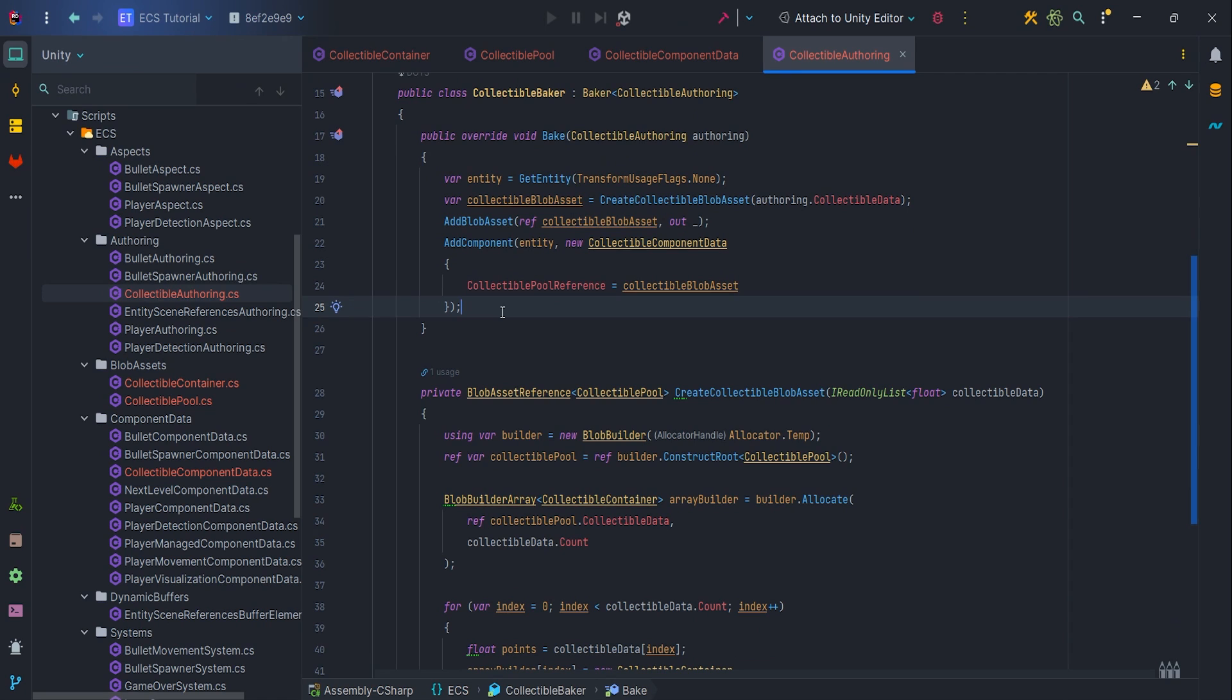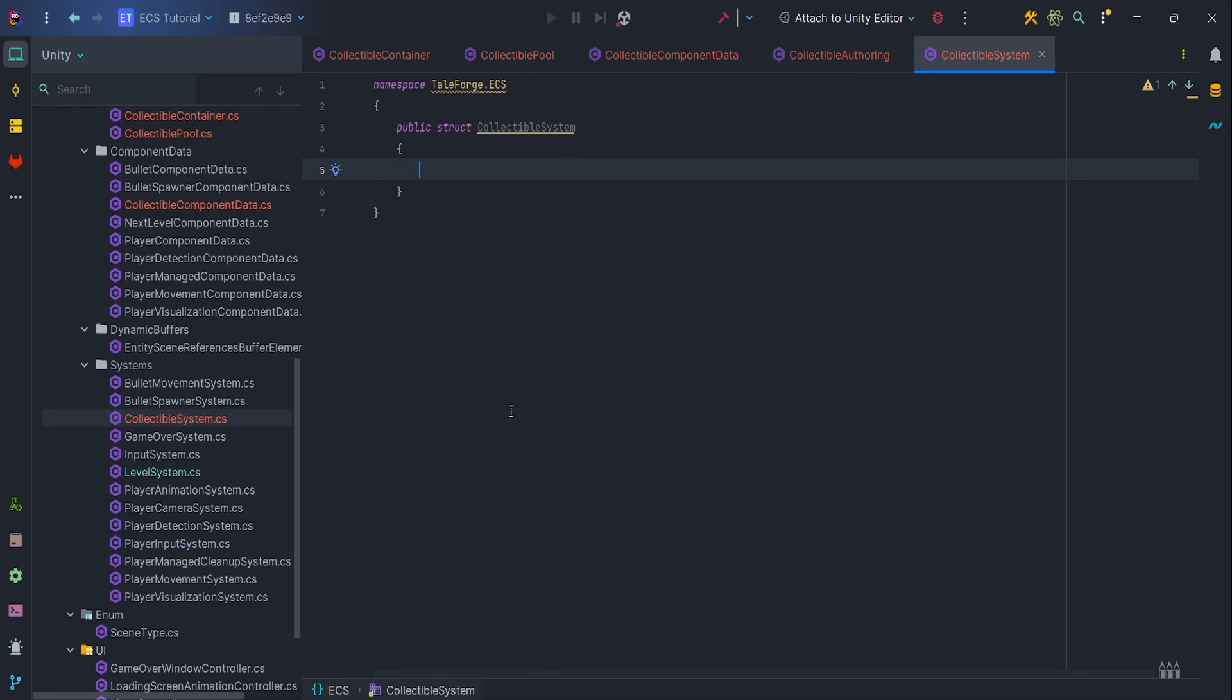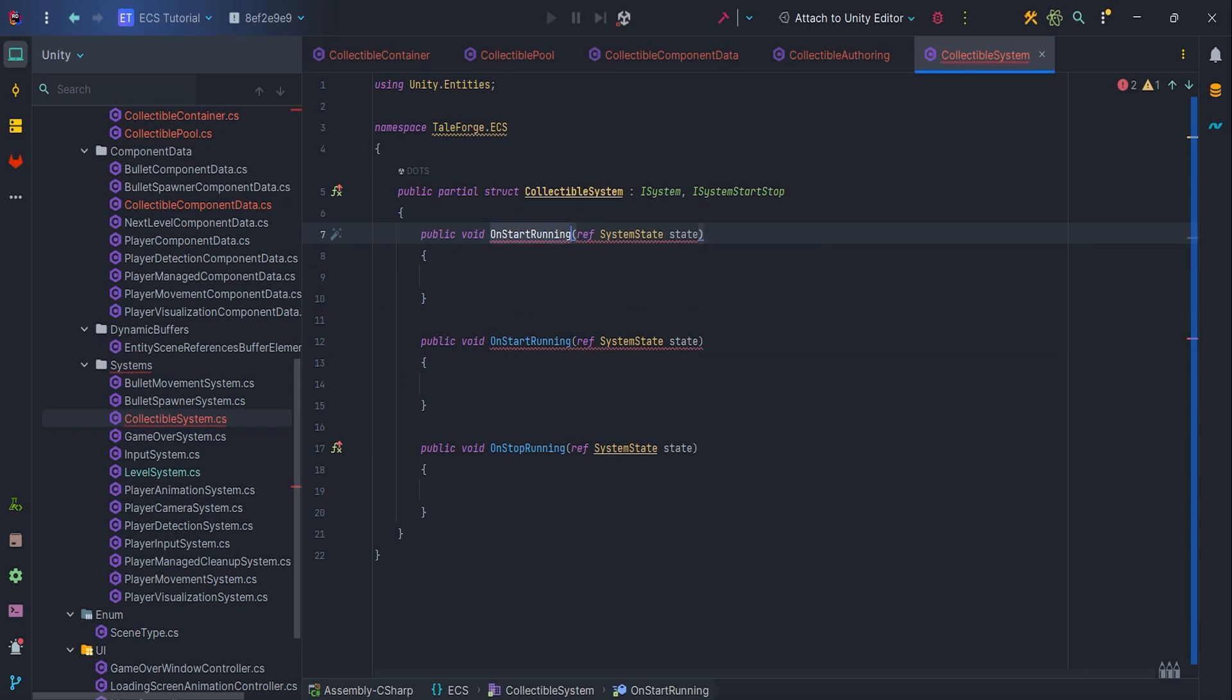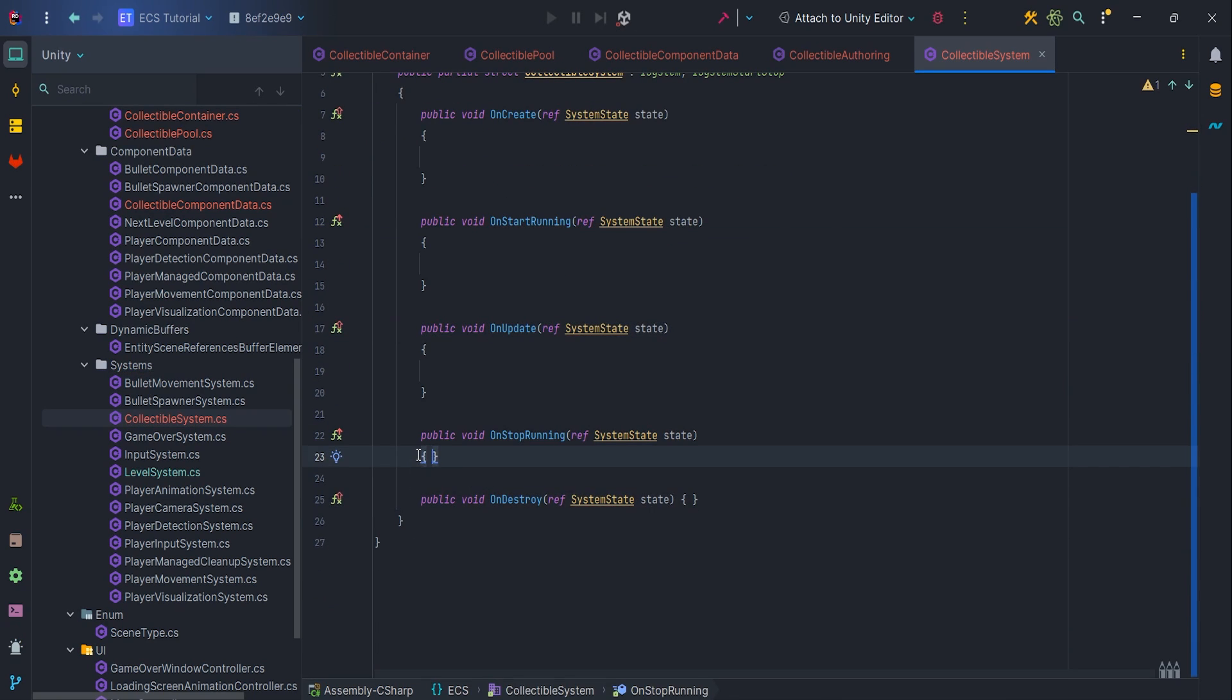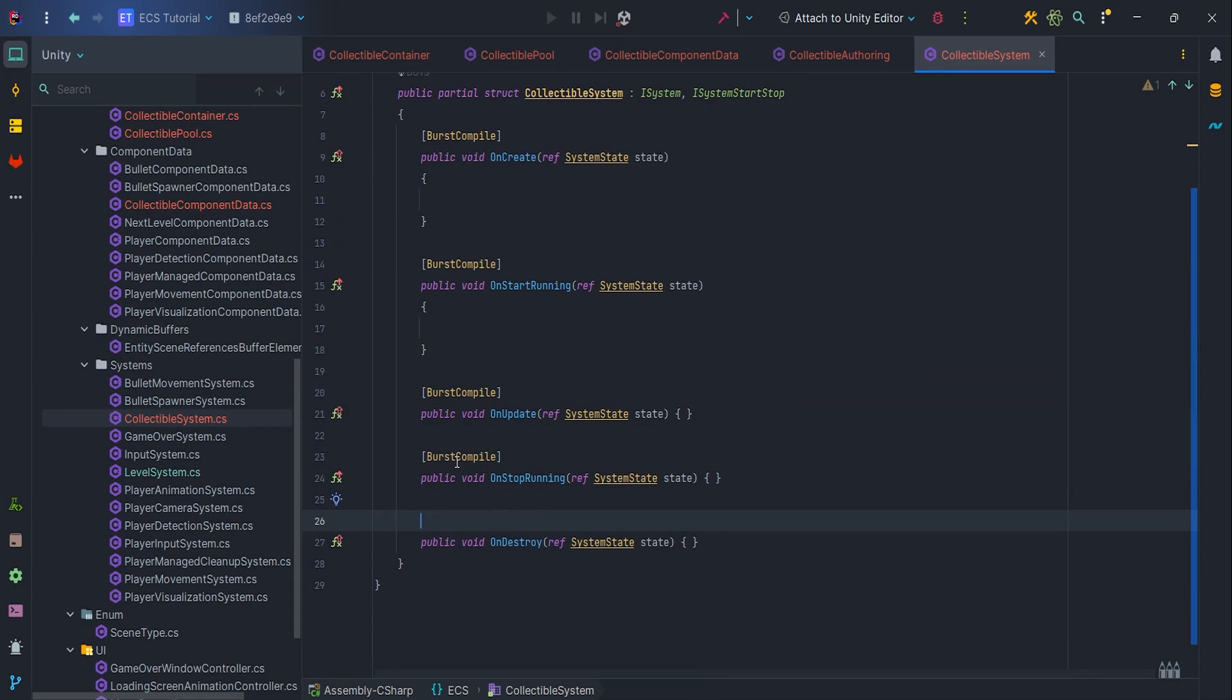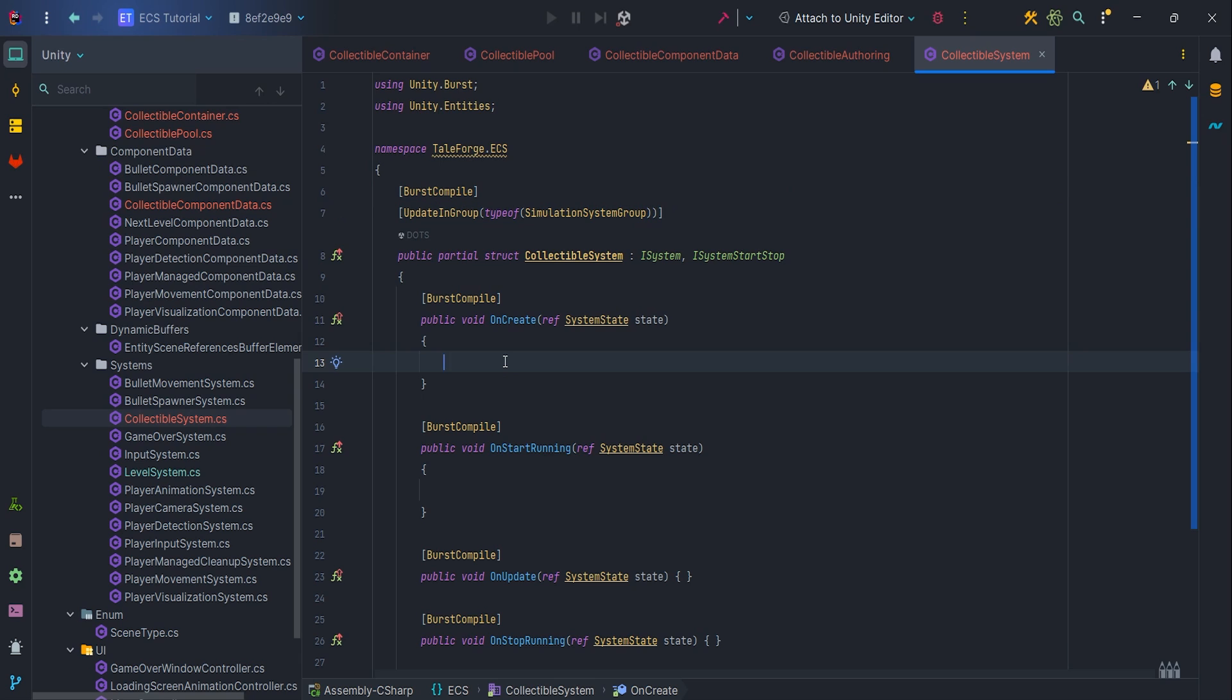The last thing to do, let's create a collectible system, which in this video we will use to test the operation of blob asset, so we get a minimal working example. Let's implement ISystem and ISystemStartStop and of course create missing members. Add the BurstCompile attribute for each method and at the top of the class. Also add UpdateInGroup attribute type of SimulationSystemGroup.